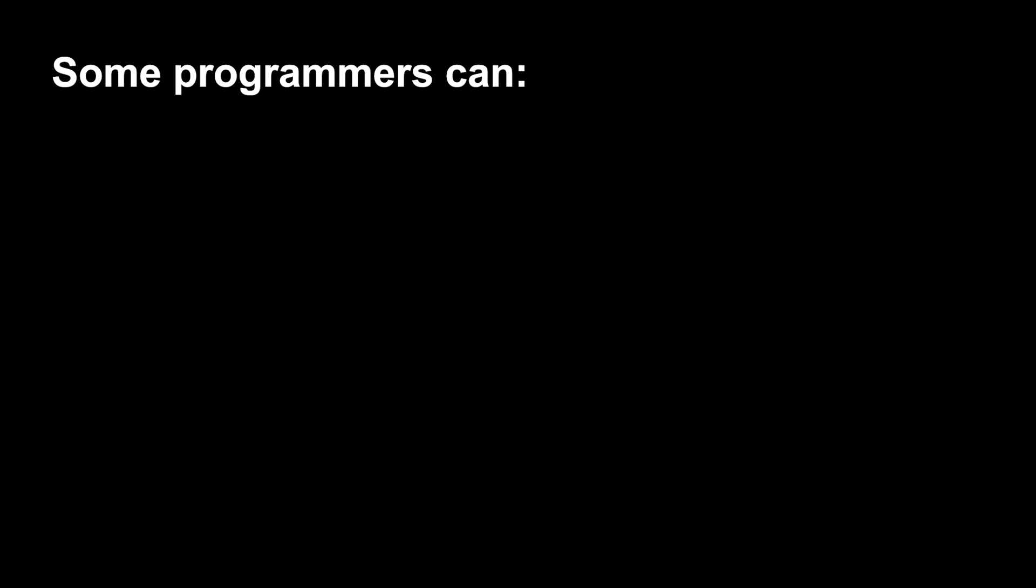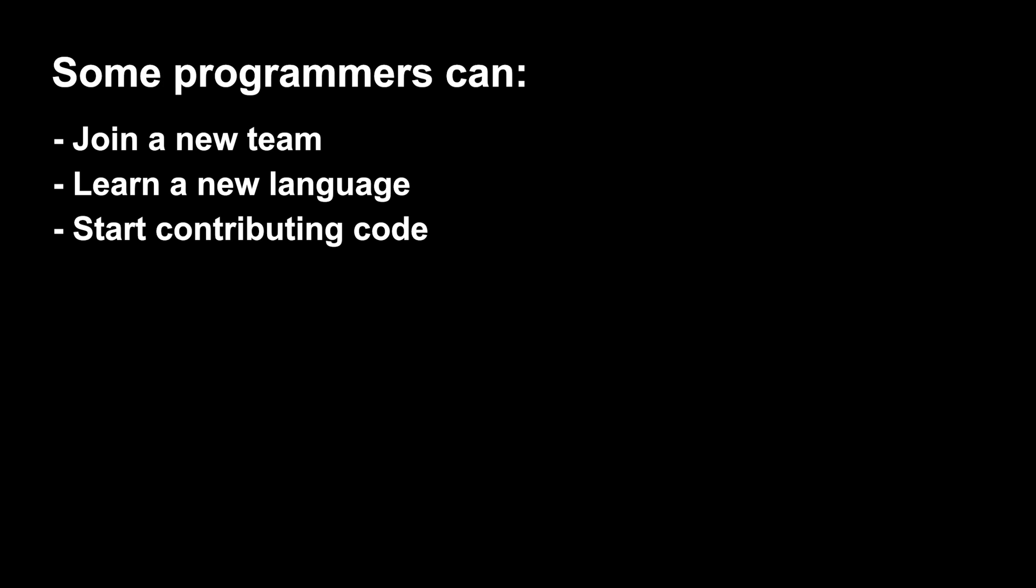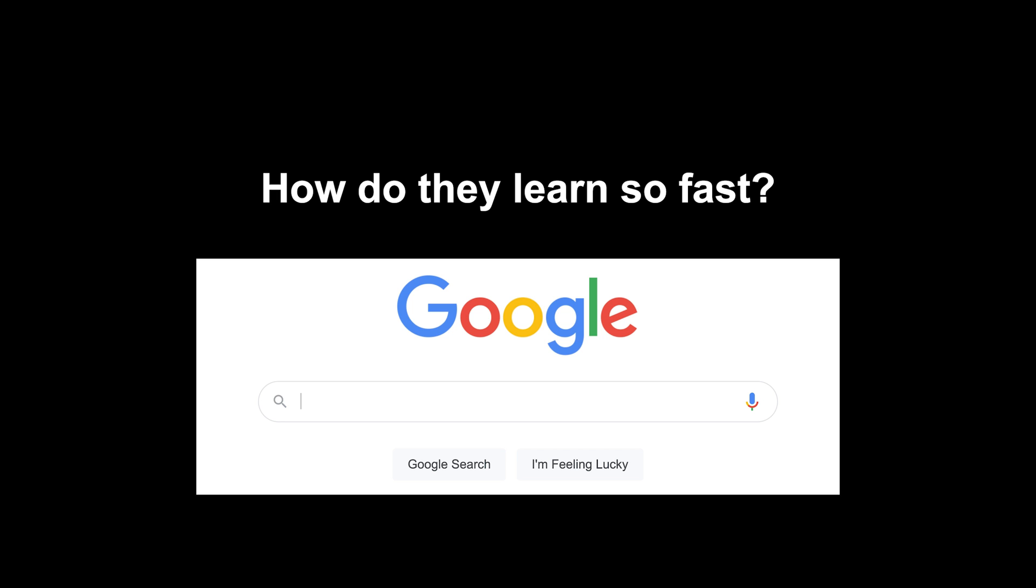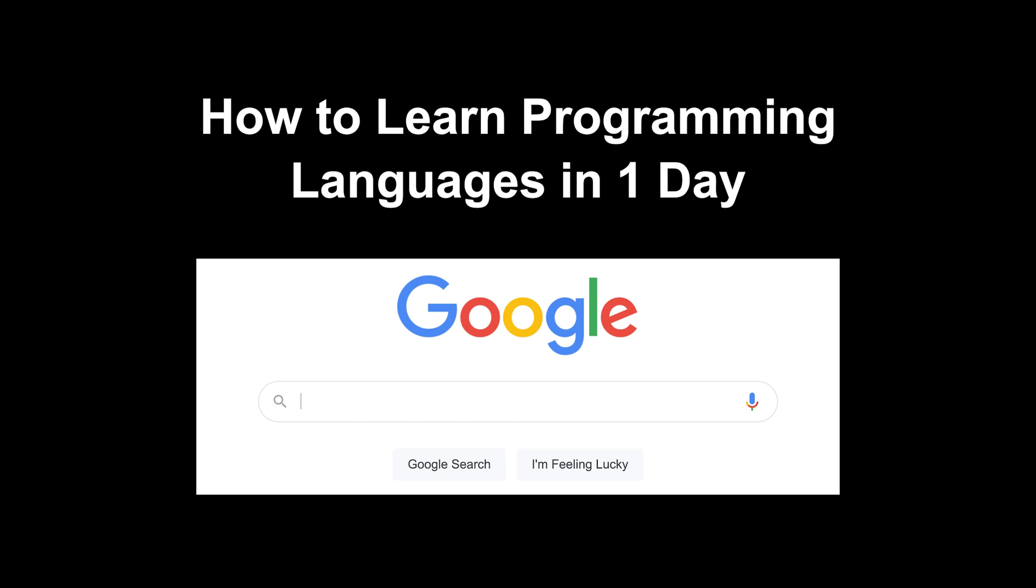Seriously, some programmers can join a new team, learn a new language, and start contributing code in just one day. How do they learn so fast? They can do this because they're very good with a particular tool called Google. Today we're going to take a look at how to learn new programming languages in one day using Google.